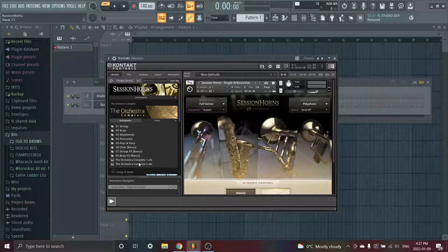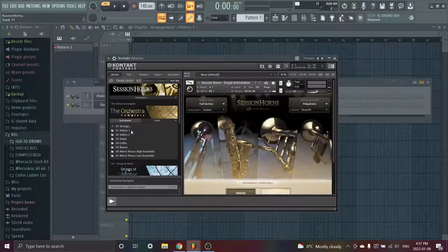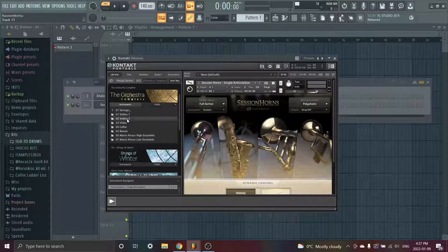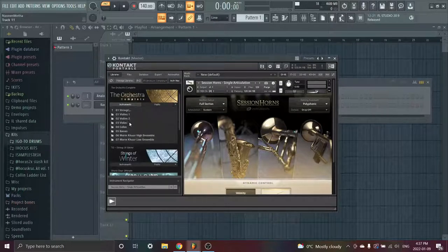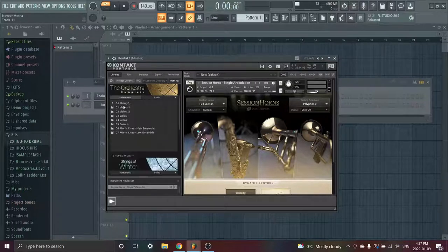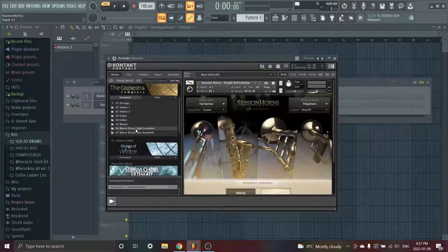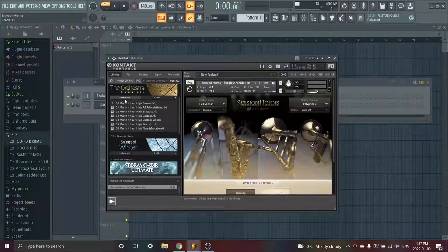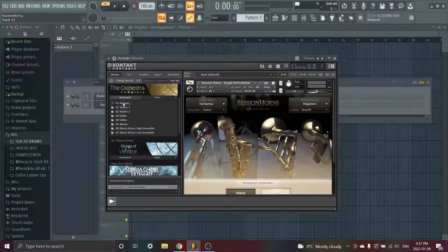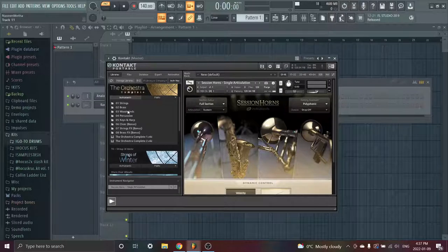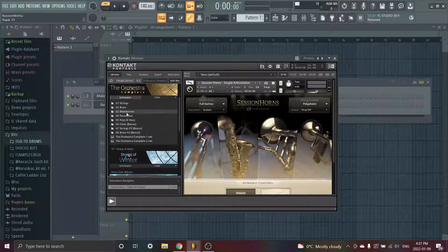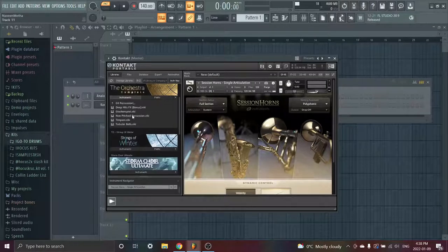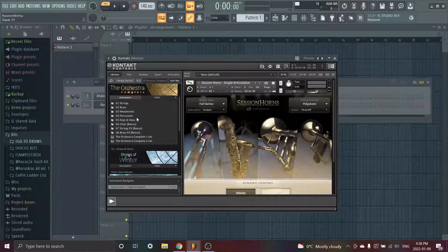This one's the Orchestra Complete. This is really good because you can either just load up the NKI, or you can load up the individual instruments. So we have strings, all these strings. Look, violins, and there's multiple violins. You can go back, more violins. Then we have violas, we have cellos, a lot of them too, cellos, basses, ensembles, more ensembles. There's also, I'm not gonna go through every single one, but then there's brasses.